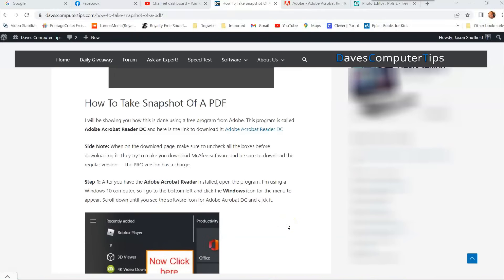Hi, this is Jason with Dave's Computer Tips with another how-to video for you. This one's on how to take a snapshot of a PDF.